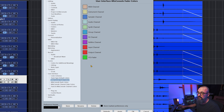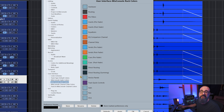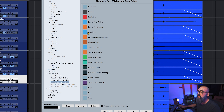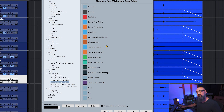You can also go down to "MixConsole Rack Colors" where you can customize the color of the EQ, pre-filters, and all those different sections of Cubase — both in the project window and the MixConsole. Very cool options for customization.